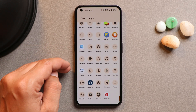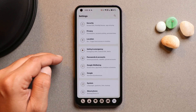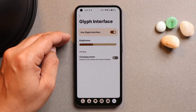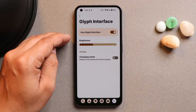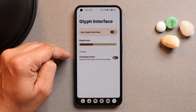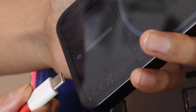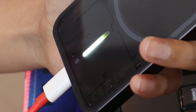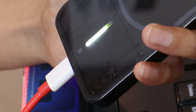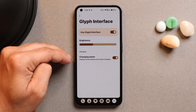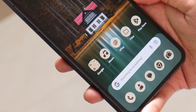Nothing Phone 1 has a unique Glyph Interface — a feature not seen on any other smartphone. Right now on the initial builds, only the charging meter is supported. The full Glyph Interface lighting won't be functional on current custom ROM builds for Nothing Phone 1.